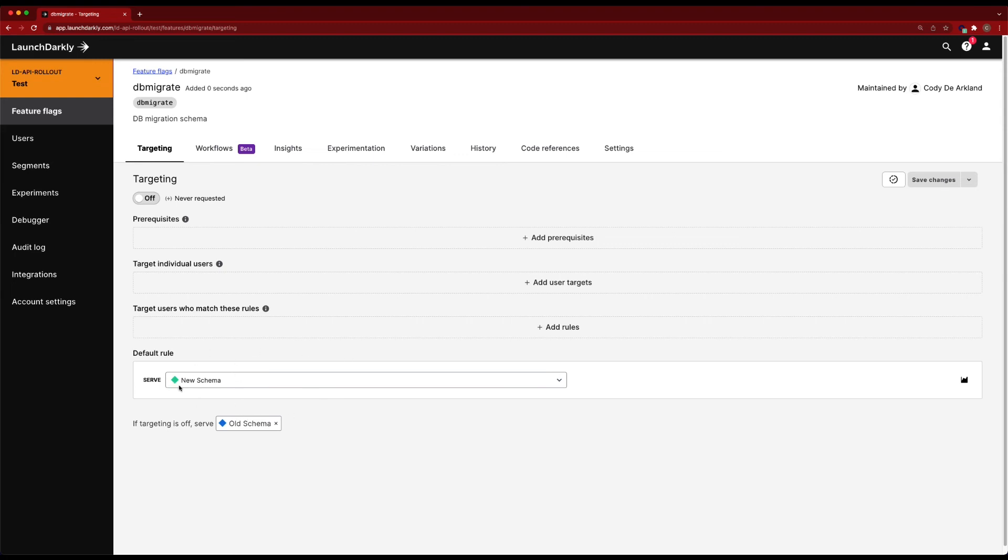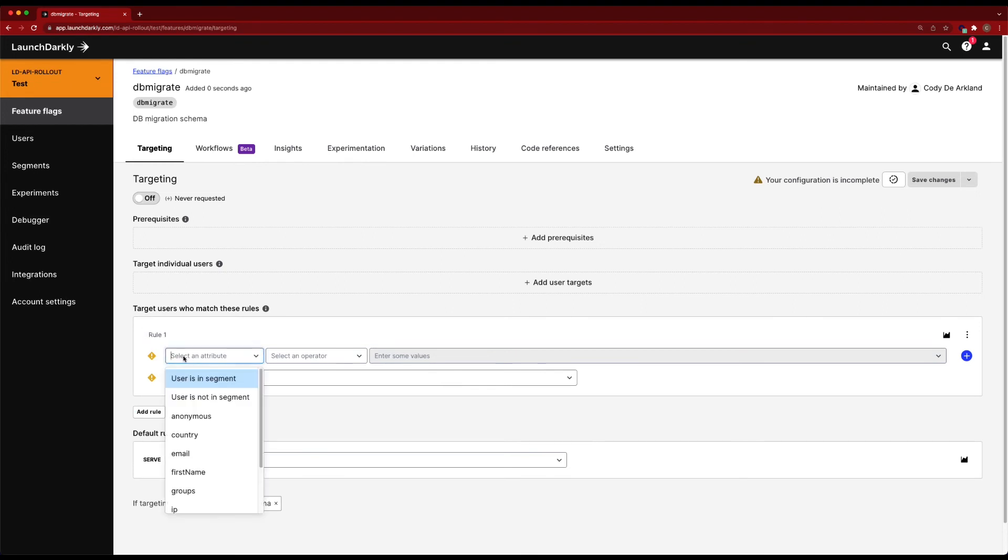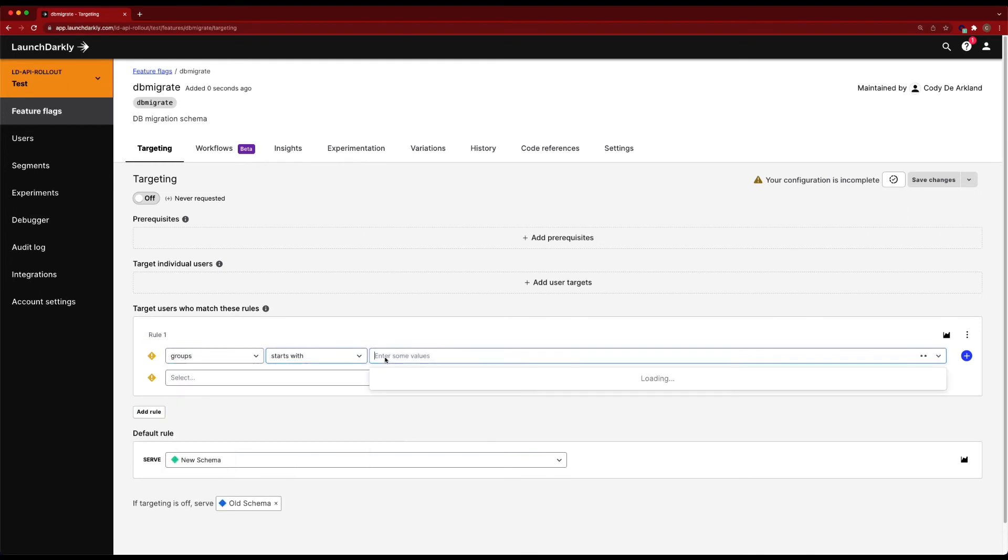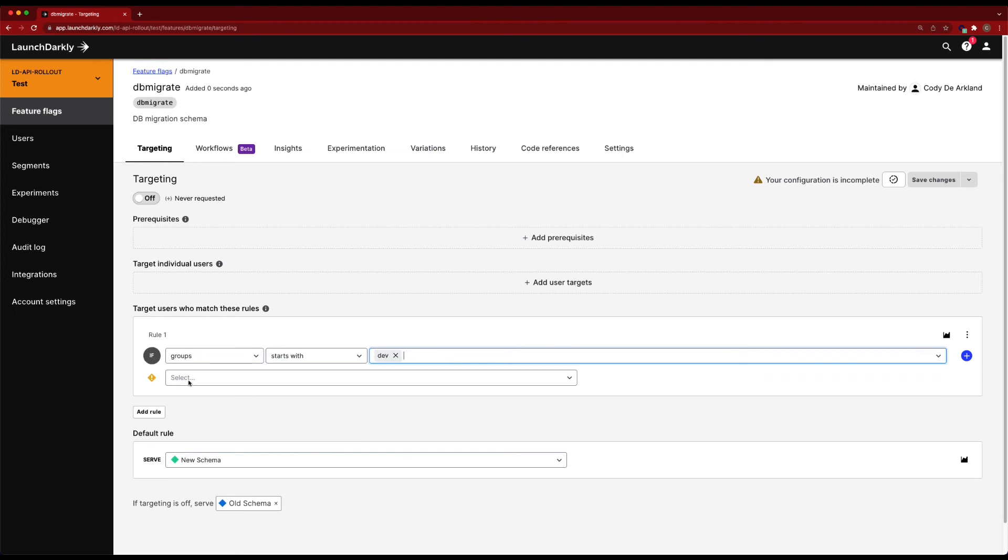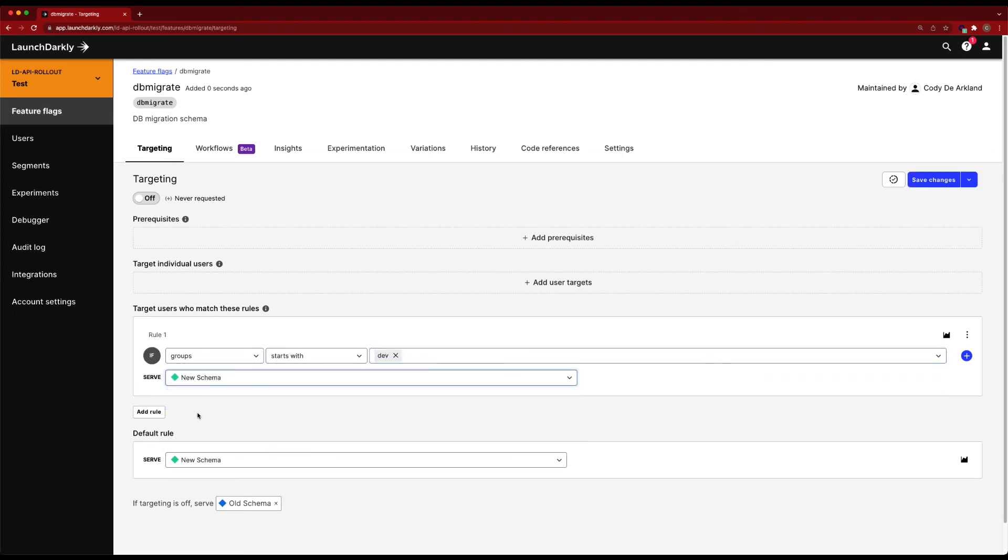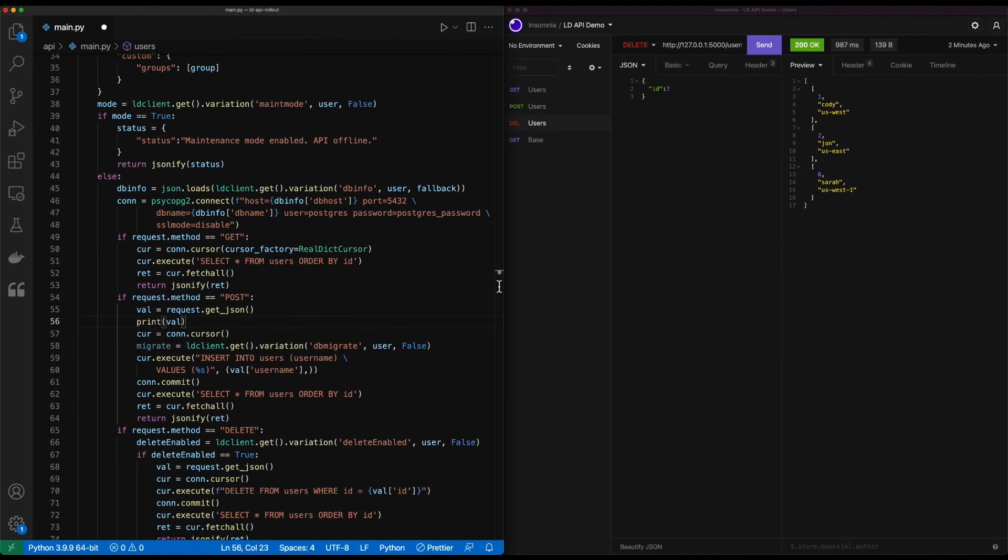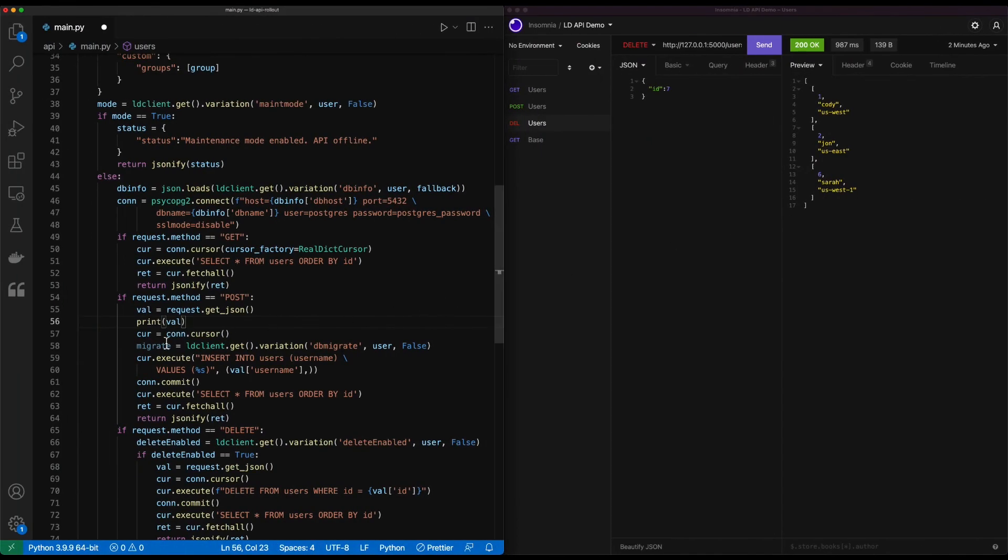When this is true, it'll resolve the new schema. When it's false, it'll use the old schema. We'll want to go ahead and attach this to the same rules that we had set up before. So we'll go ahead and do groups starts with dev to the new schema. Have everyone else receive the old schema. Before we go ahead and save this and enable it, let's go ahead and set up our code a little bit better for it.